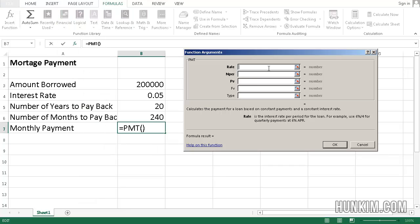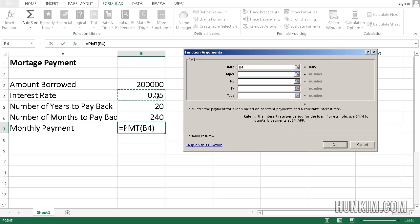So when you look at the rate field, it says here in the bottom, 6% rate divided by 4 for quarterly payments. So following this pattern, I'm going to click on the 0.05, divided by 12. We're not interested in quarterly payments, we're interested in monthly payments, therefore we divide by 12.